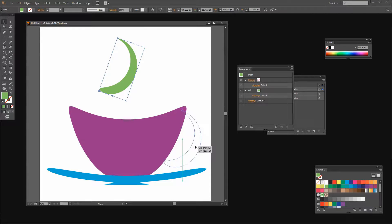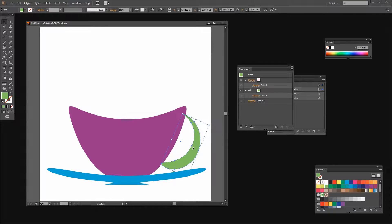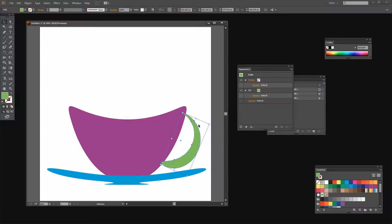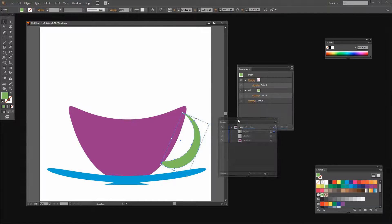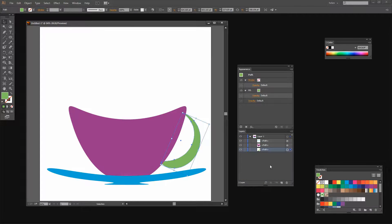Let's take it down and make it the handle on my cup. I can decide whether I want the handle in front of the cup or behind — I want it behind, so I'll target the Layers palette and drag the handle path behind the cup. If it's on a lower layer in the Layers palette it appears behind the objects that are higher up.